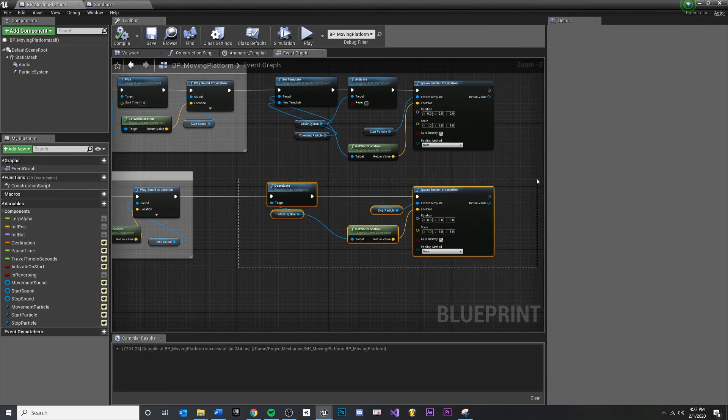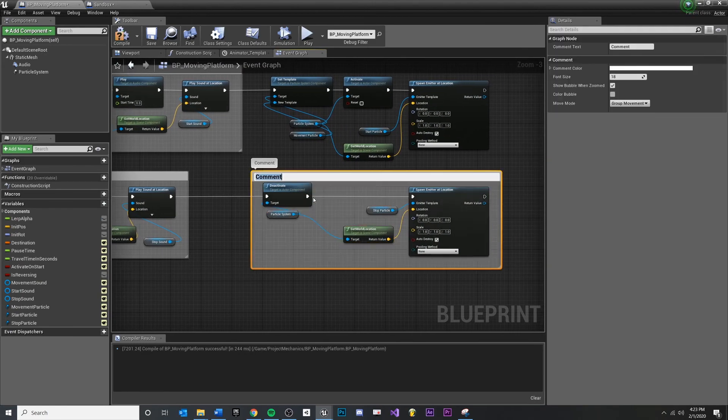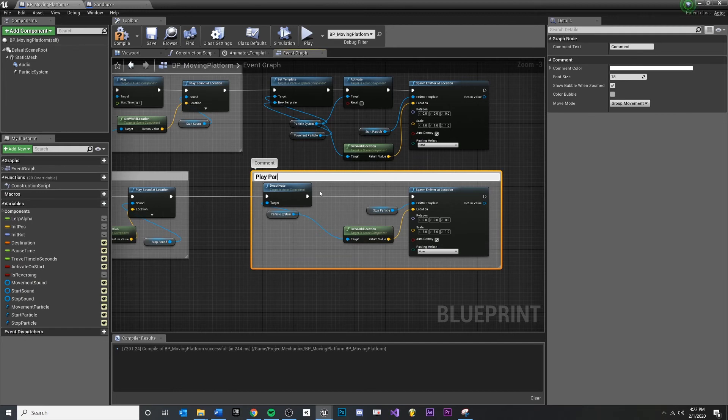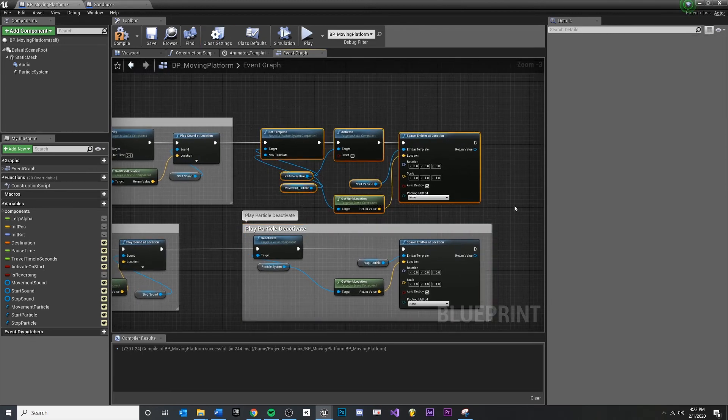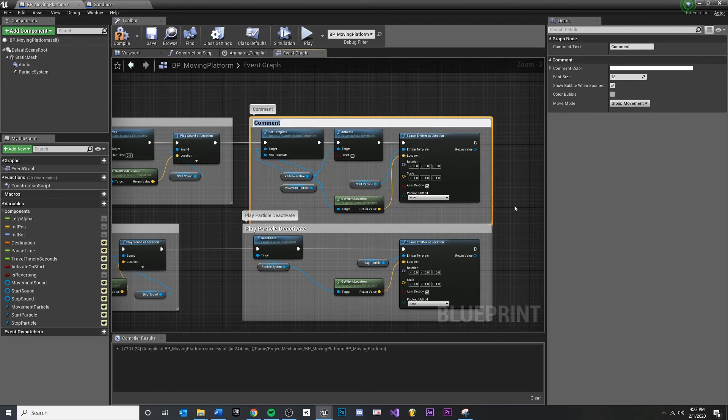So I did this play audio deactivate. I'm just going to say play, leave a comment. So highlight and press C. Play particle deactivate. And this top one's activate, so highlight that. Play particle activate.